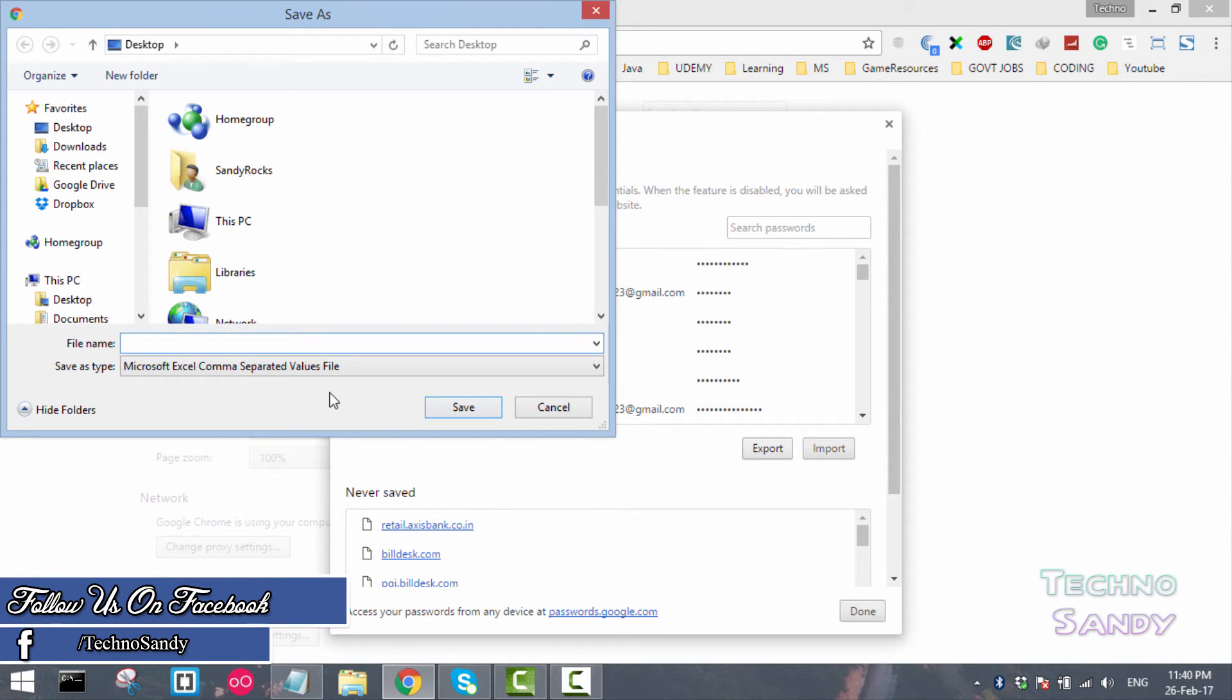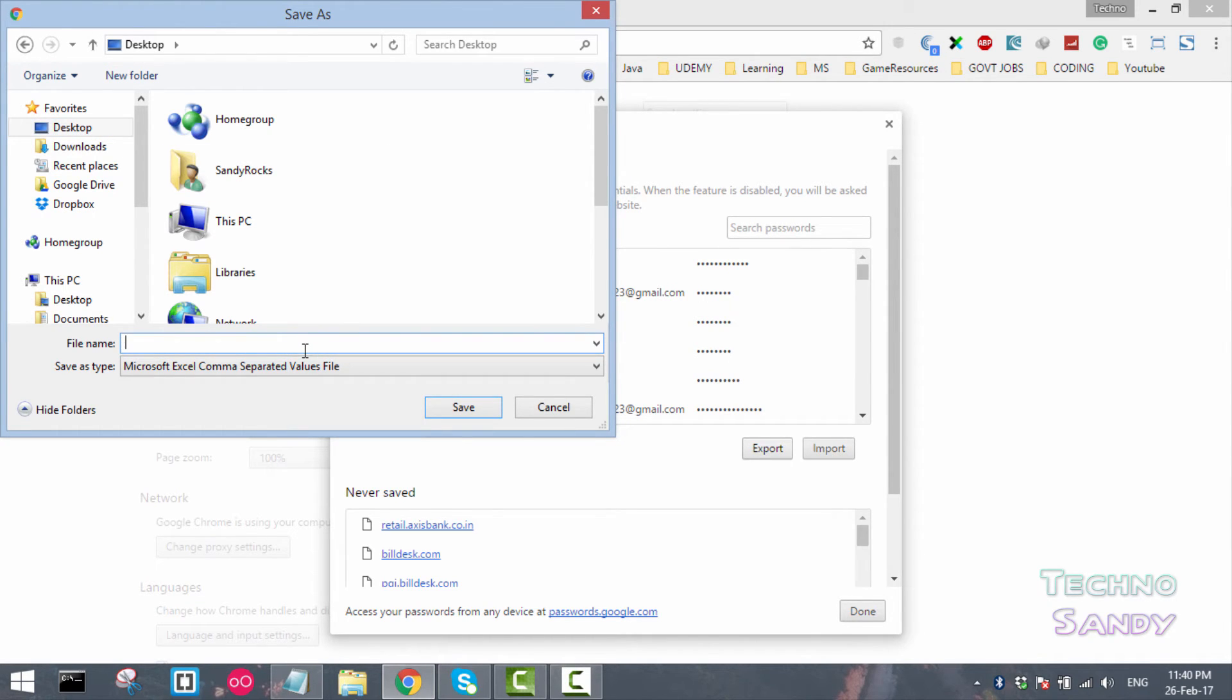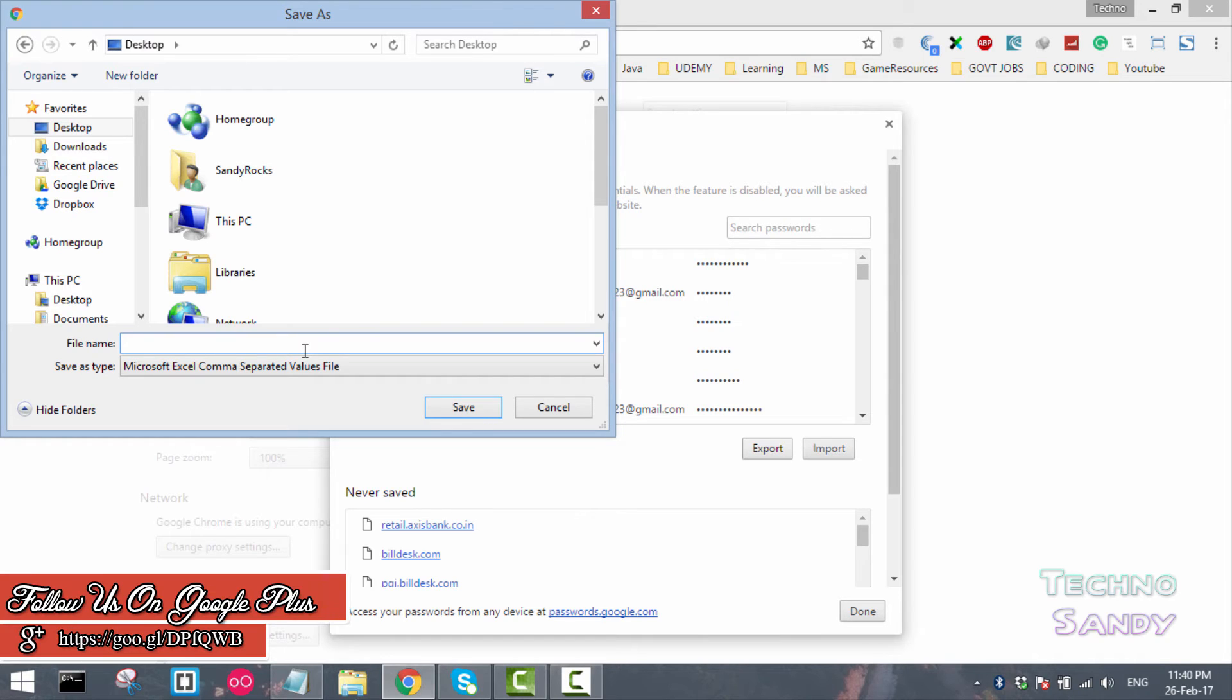Once I have entered the desktop password, it will ask us for the location and file name where we want to save our passwords. So enter the file name.